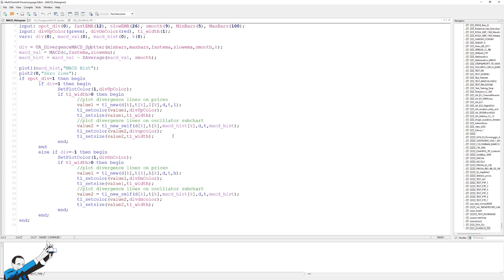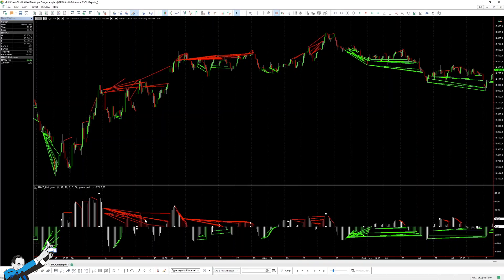This, on the other hand, is the indicator code. It looks particularly complicated, but once divergences are found, all it does is plot them on the chart, both on the indicator chart and on the price chart, just to highlight with different colors the fact that a divergence has been found, and then indicate to us which one has been found.